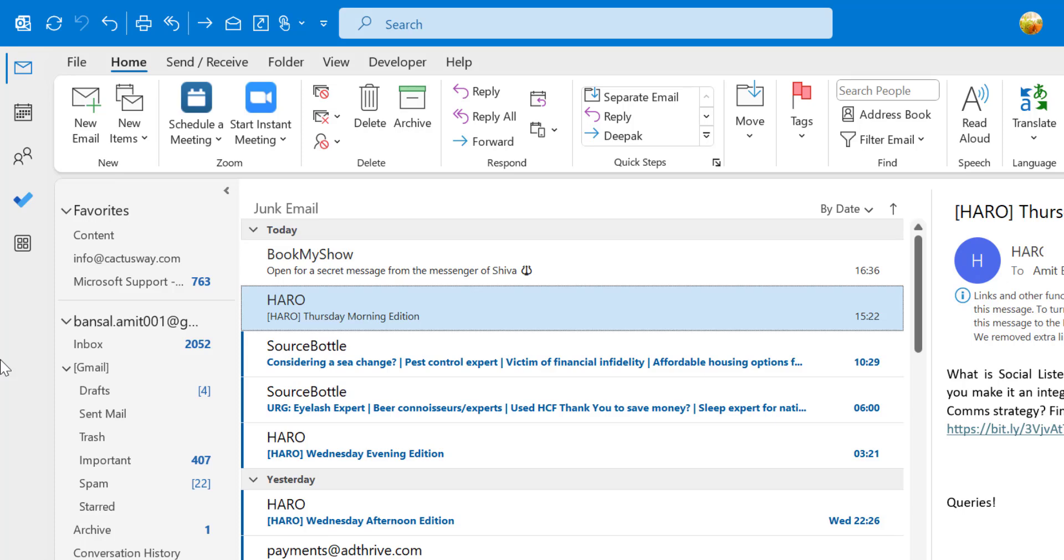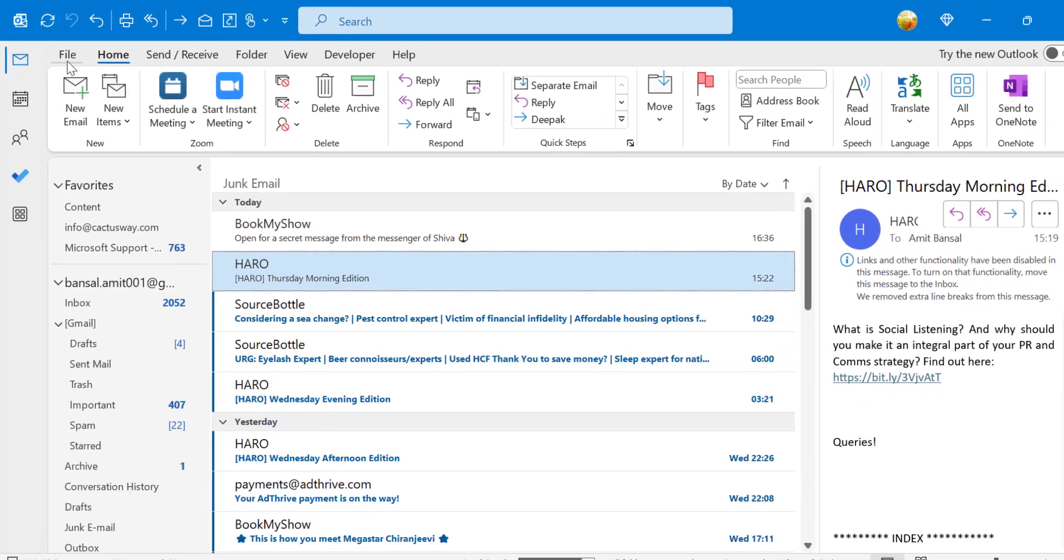Now the second option is if you want to change the background of your whole Outlook. So you can also do that very easily.